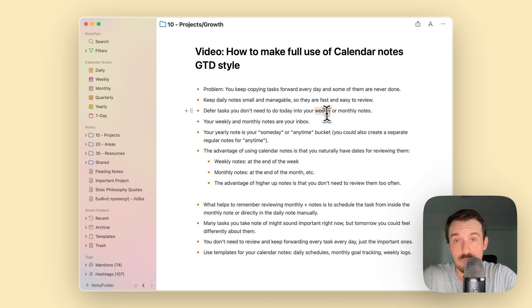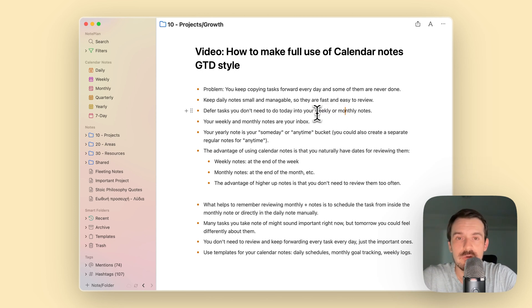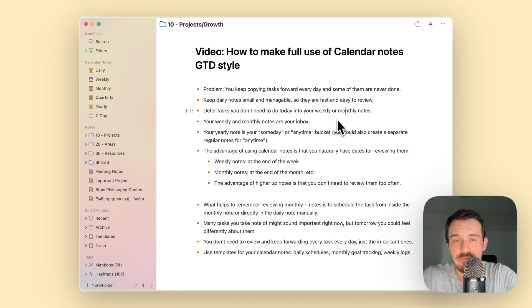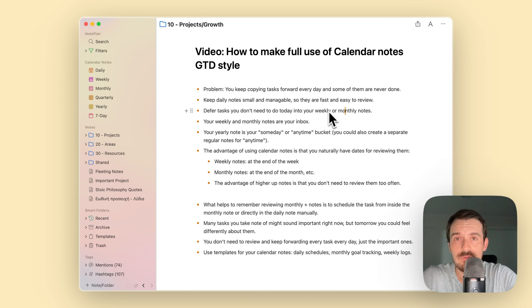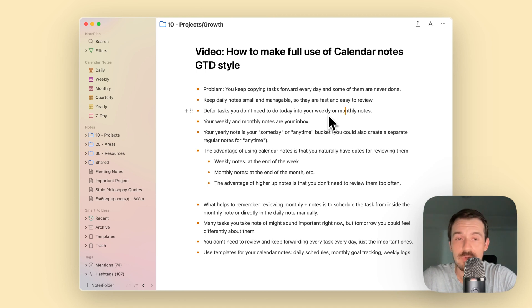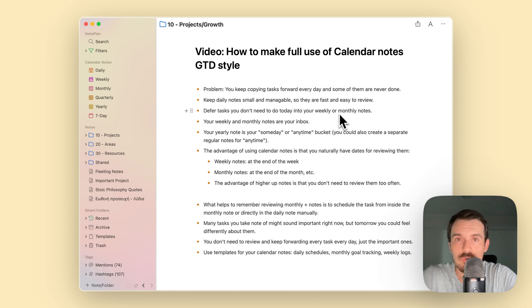The advantage of deferring your tasks or offloading them to higher up notes is that you have much more time in between reviews. You can also use regular notes like project notes, but the advantage of using calendar notes is you have a natural built-in date for reviewing them.